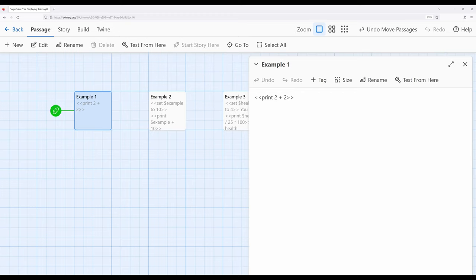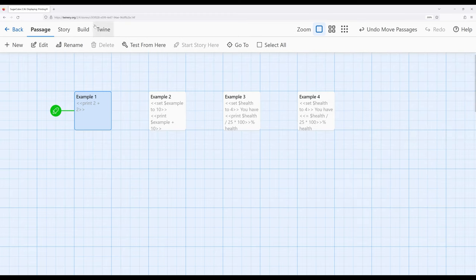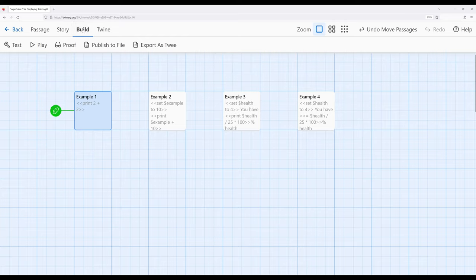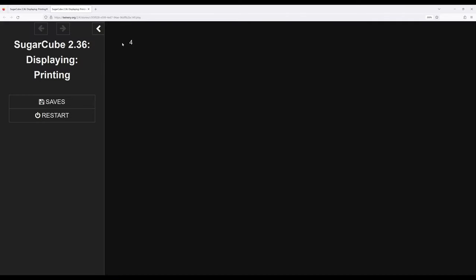And this is incredibly powerful within Sugarcube. So let me go ahead and start the story with the 2 plus 2, although we can assume what the answer will be: 4.